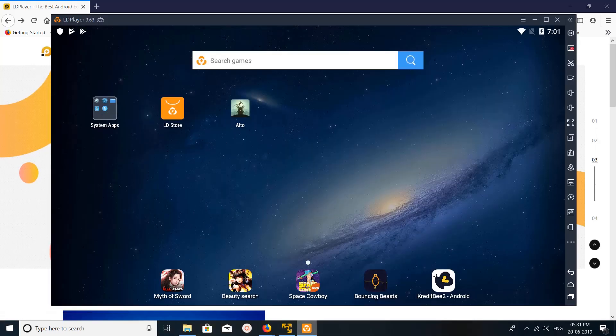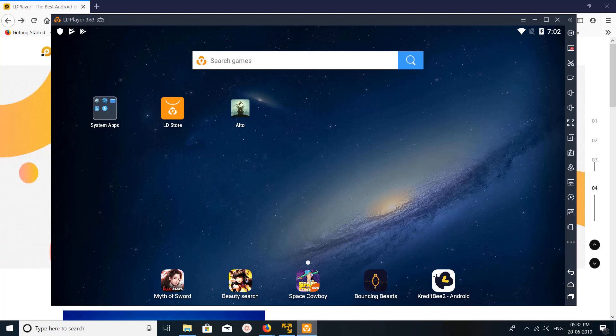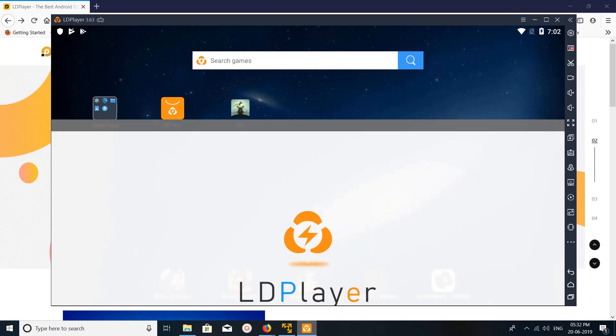So this is the screen of LD Player Android emulator. Here you can see search games, you can just go there.